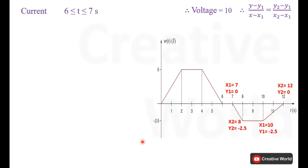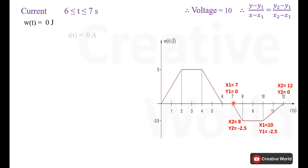Similarly, between time interval 6 and 7 seconds, energy is 0, so the current will be 0 amperes.